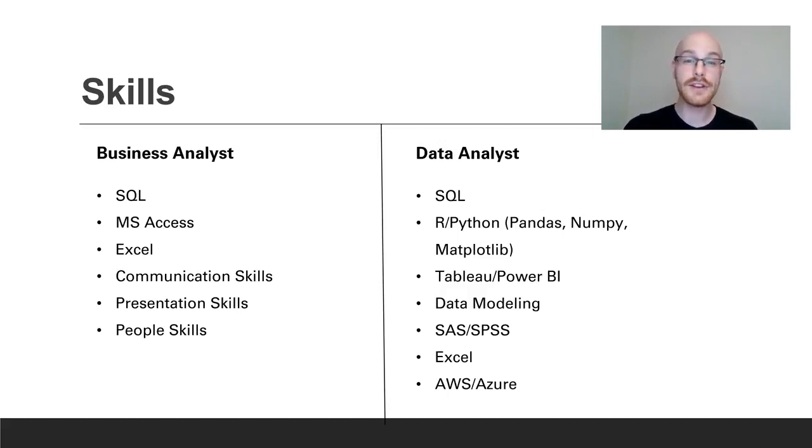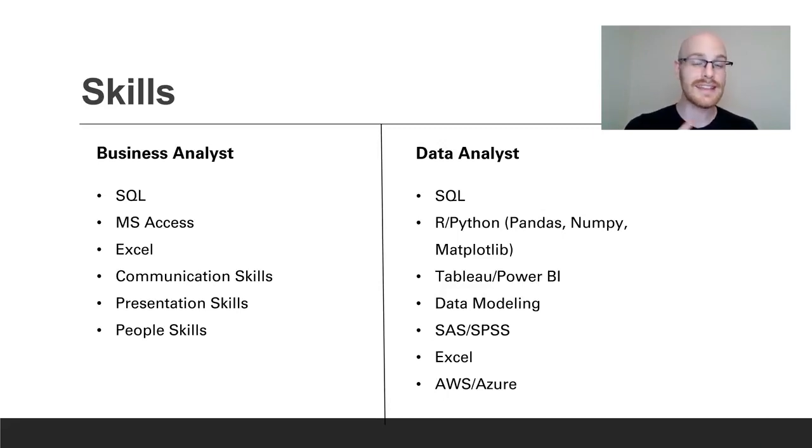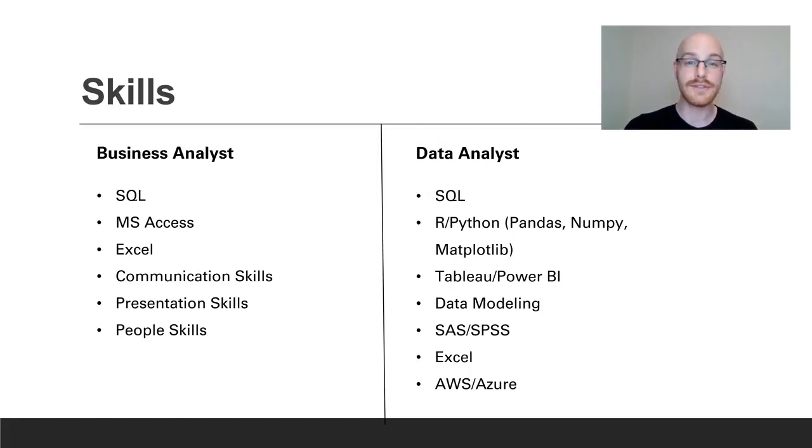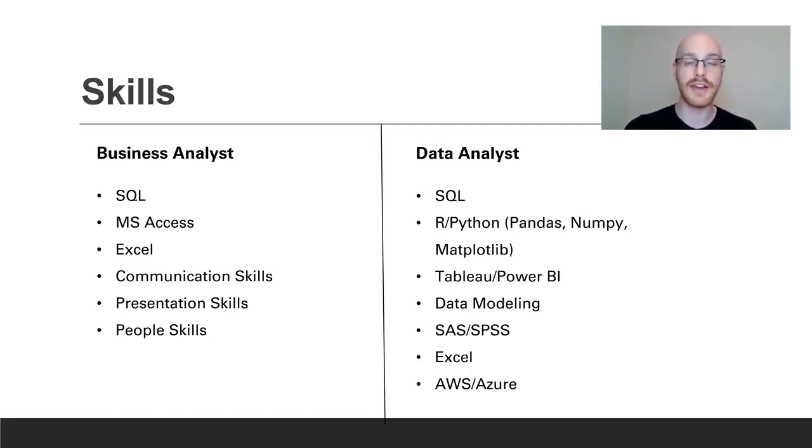So for a data analyst you're going to need a little bit more technical skills and so you're going to be using things like SQL, R and Python, Tableau or a data visualization tool. You're going to be doing data modeling. You'll need to know SaaS or SPSS, Excel, and then some type of cloud platform like Azure or Amazon Web Services.